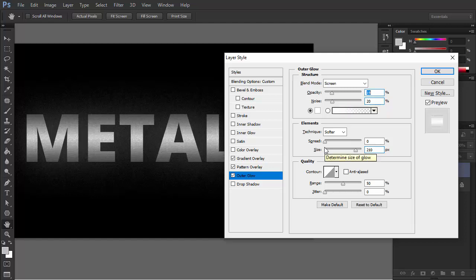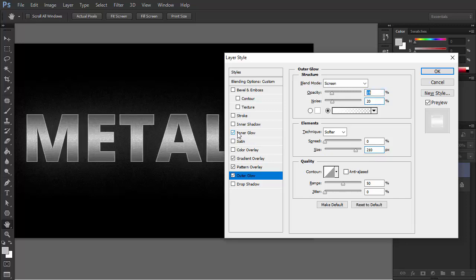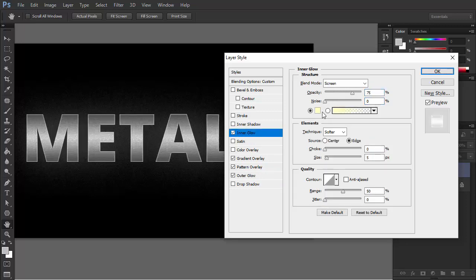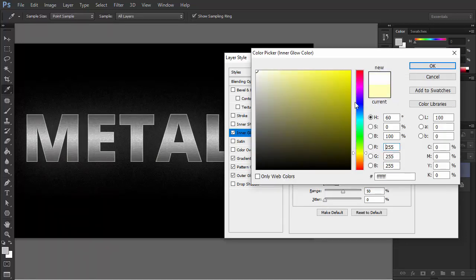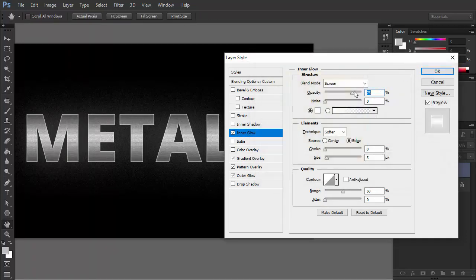Let's give a subtle 3D look to the letters. If you don't like the heavy effect of bevel and emboss, you can use a workaround. Check Inner Glow to add a thin white outline inside the letters. This will simulate an illuminated edge.